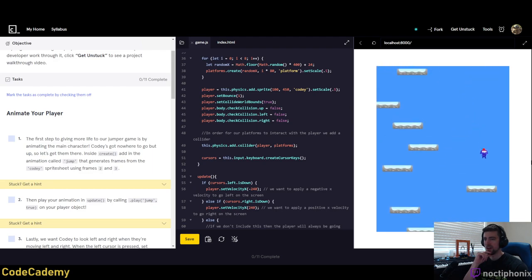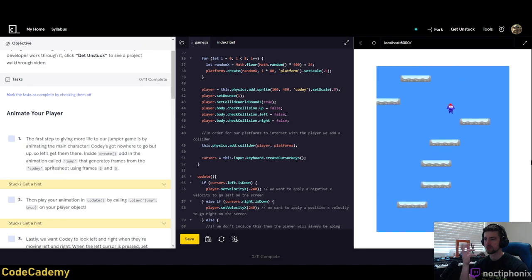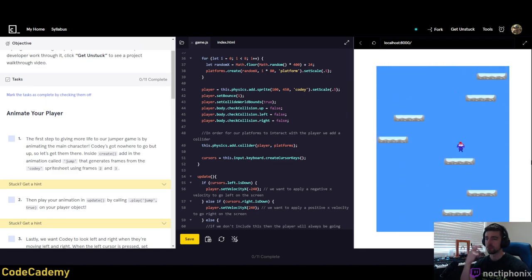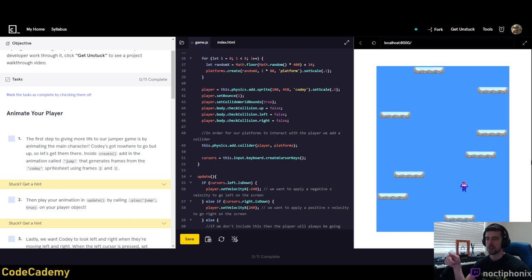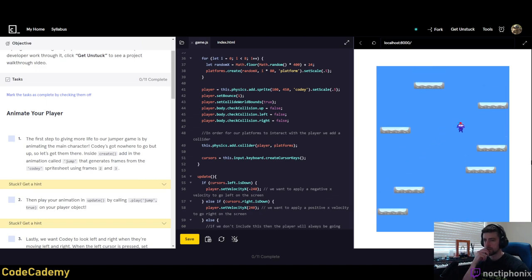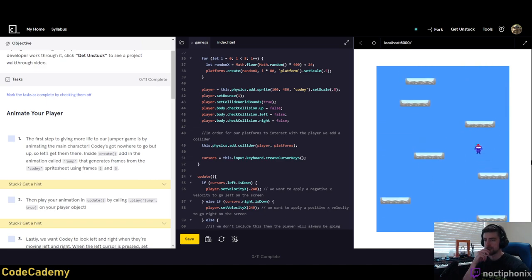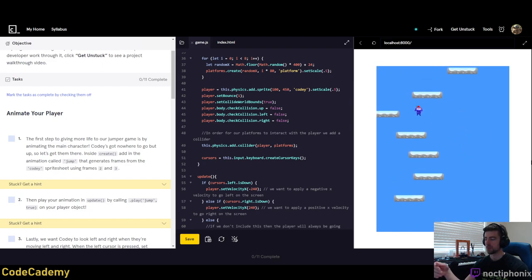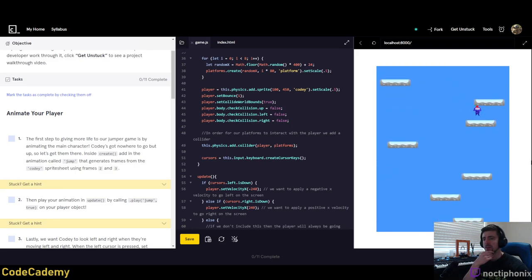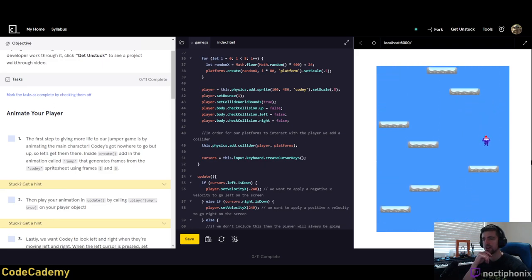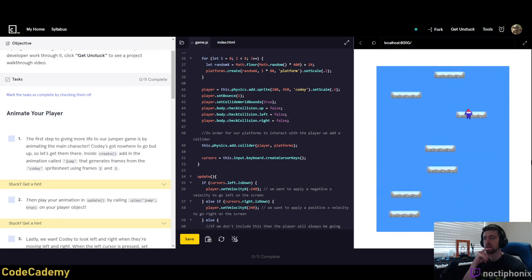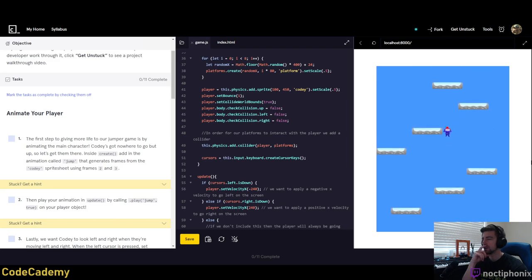Think of it like Super Mario games — some bricks have collision on all sides, so if you jump up into them you'll hit them. But other platforms don't have collision on all sides, so you can jump up through them to get to the top. It looks like they already have their infinite world generation working — it keeps generating new platforms as the camera moves.